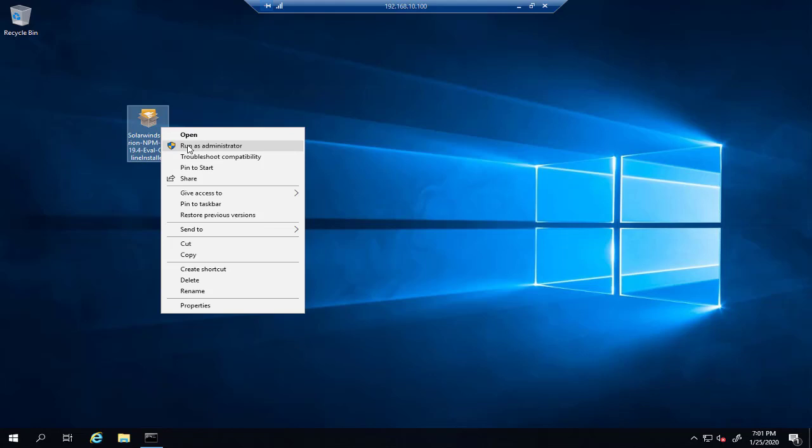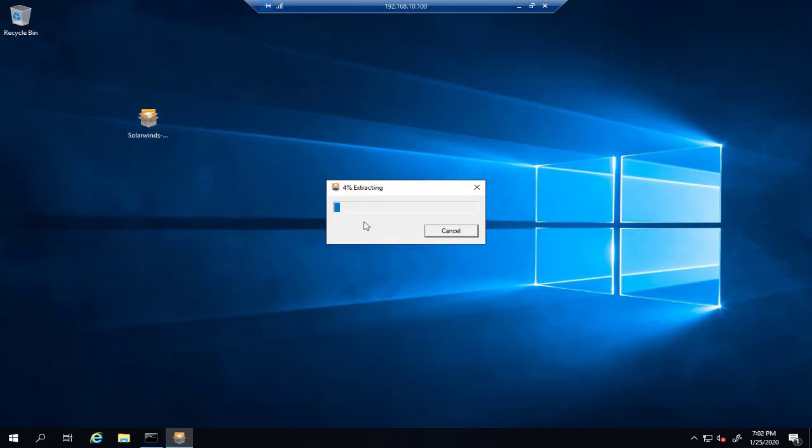If you don't have access to the customer portal, you can send a request by email to SolarWinds support and ask to send you a SolarWinds NPM offline installer link. You can download it from the resource file from this lesson and start to install NPM Orion server. So we'll wait to extract the installation.